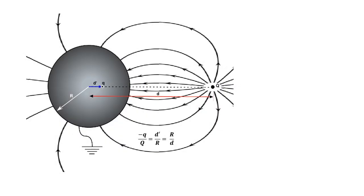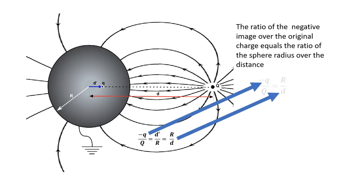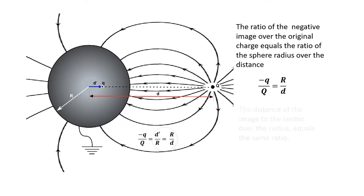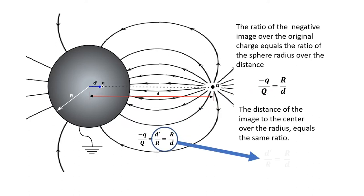Let's put this into words. The ratio of the negative image over the original charge equals the ratio of the sphere radius over the distance. And the distance of the image to the center over the radius equals the same ratio.